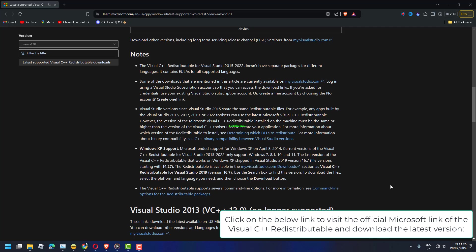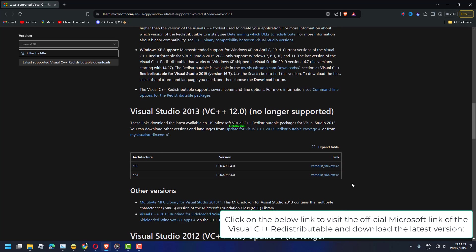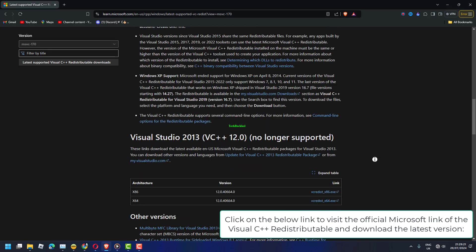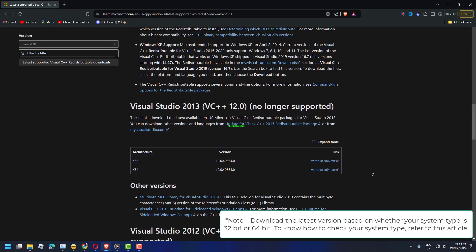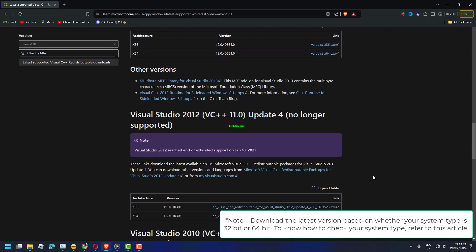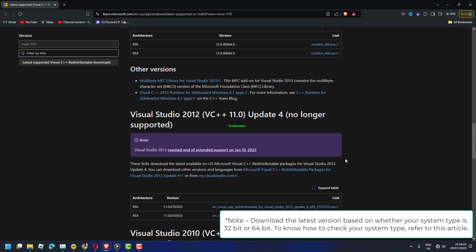Click on the below link to visit the official Microsoft link of the Visual C++ redistributable and download the latest version. Note: Download the latest version based on whether your system type is 32-bit or 64-bit. To know how to check your system type, refer to this article.